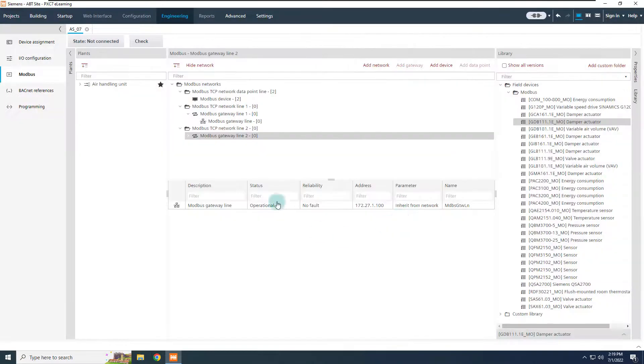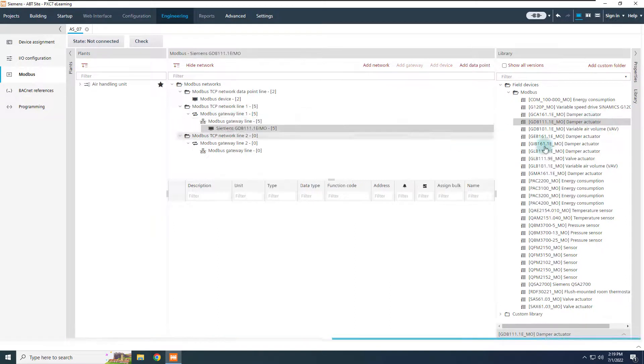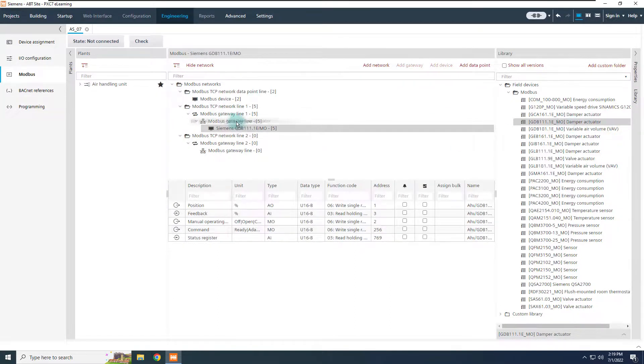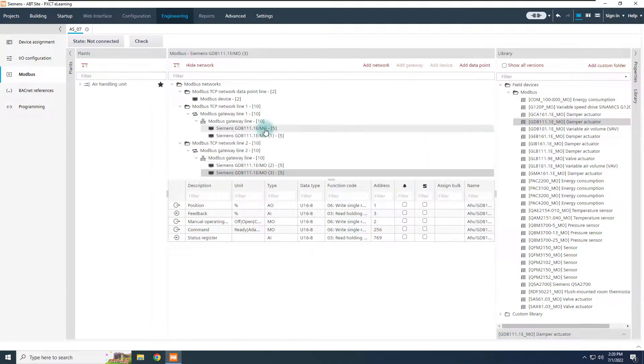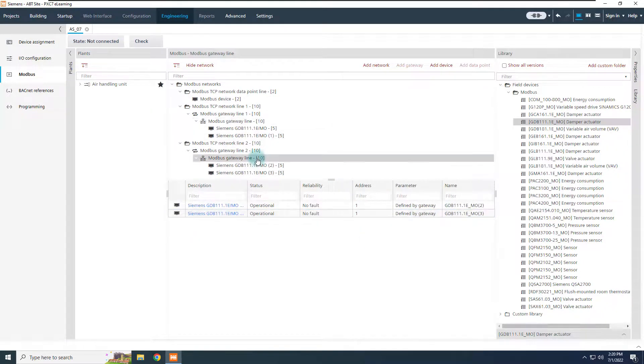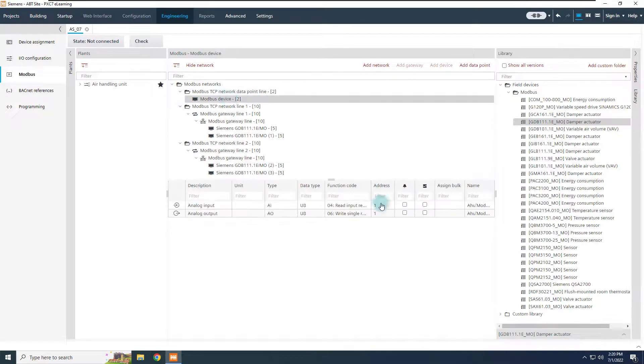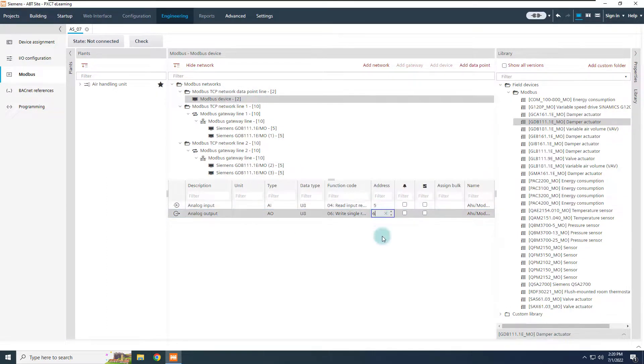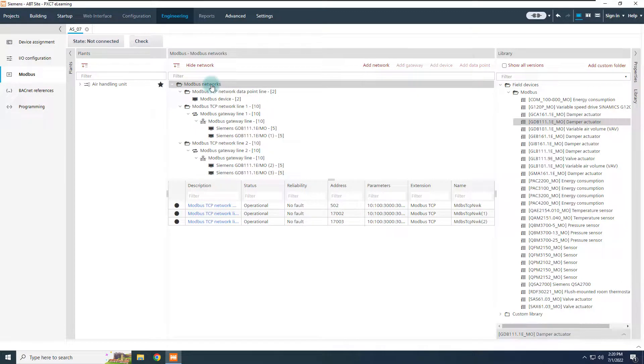The structure is now defined, and we can drag and drop from the library, the Modbus devices to the proper line. Please take care again to check and edit, if necessary, the slave addresses of the devices. The routing by port Modbus gateway is now configured.